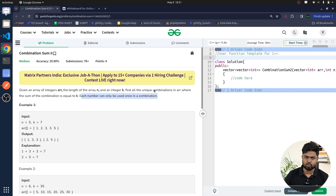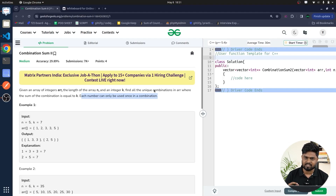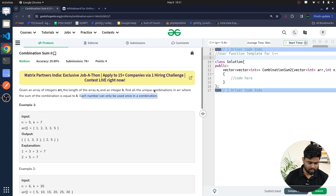You cannot use duplicate elements. For example, if you have an array with multiple elements of the same value — say 5 appears multiple times — you should only use one 5 and not multiple 5s.